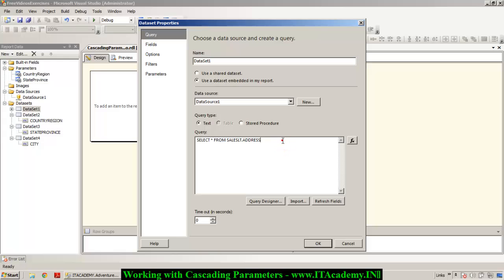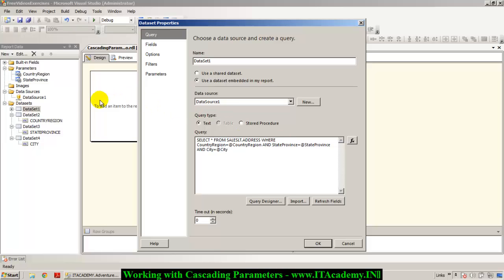Now let me also show a small change. In Dataset 1, currently I'm showing all the information. Instead, I'm going to add: WHERE CountryRegion = @CountryRegion AND StateProvince = @StateProvince AND City = @City. This dataset will now return data based on all three filter parameters. Take care of the spelling because parameters are case-sensitive in Reporting Services. I click OK.